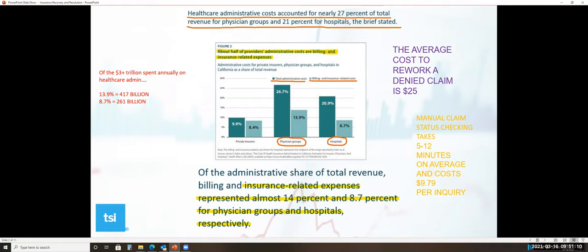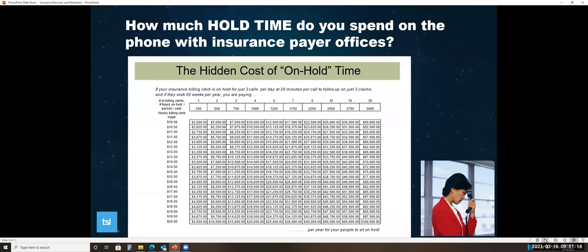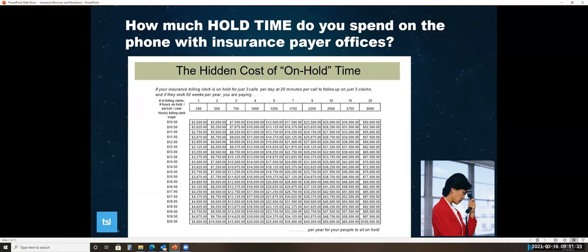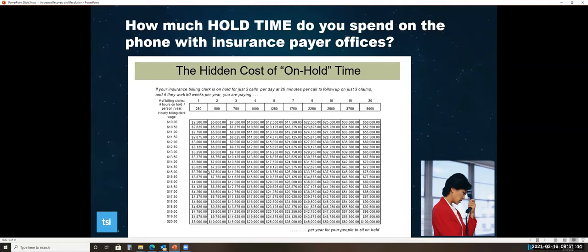Transworld has the answer. In today's times, hold time is costing practices a ton of money. If you look at just two full-time employees making $15 an hour, being put on hold just three calls per day at 20 minutes per call to follow up on just three claims because they usually only allow you to do a certain amount per call, and if they work a 50-week per year schedule, it's costing that provider $7,500 a year of hold time.